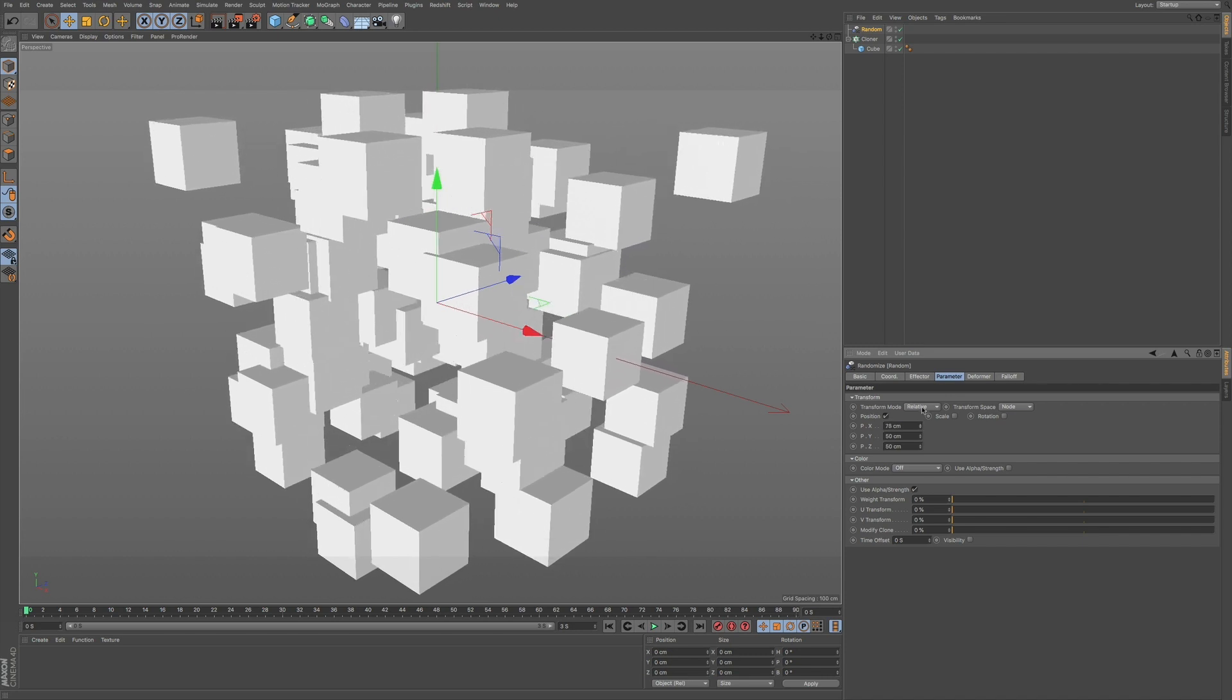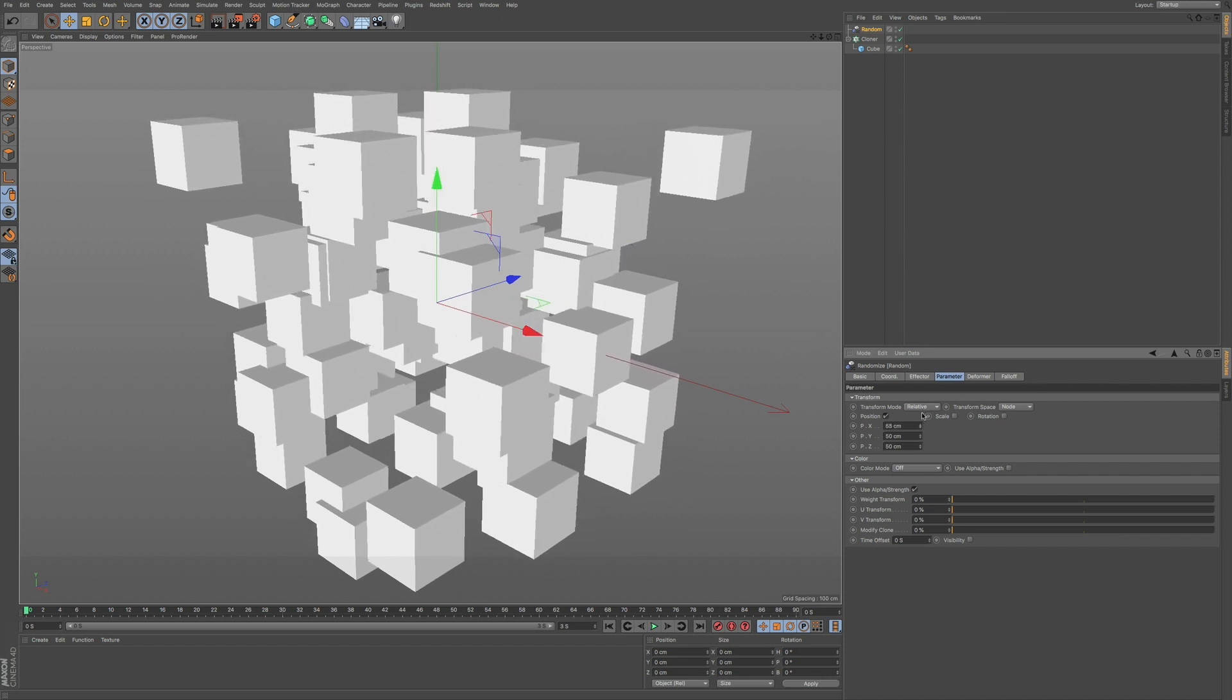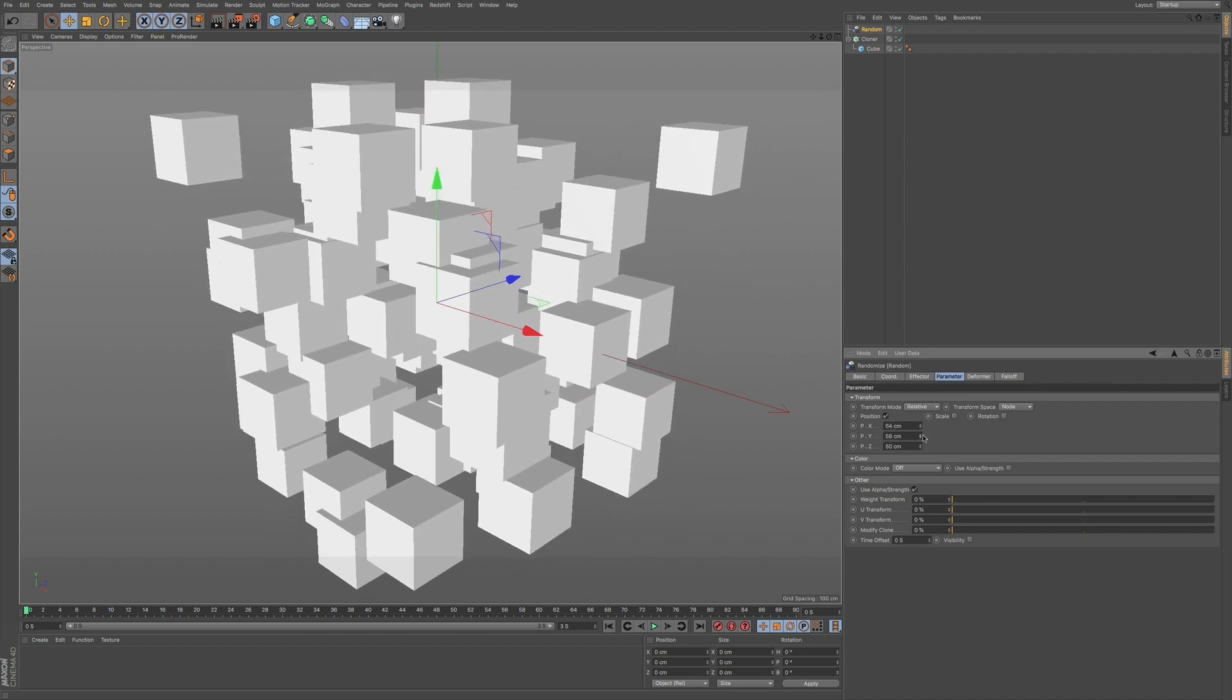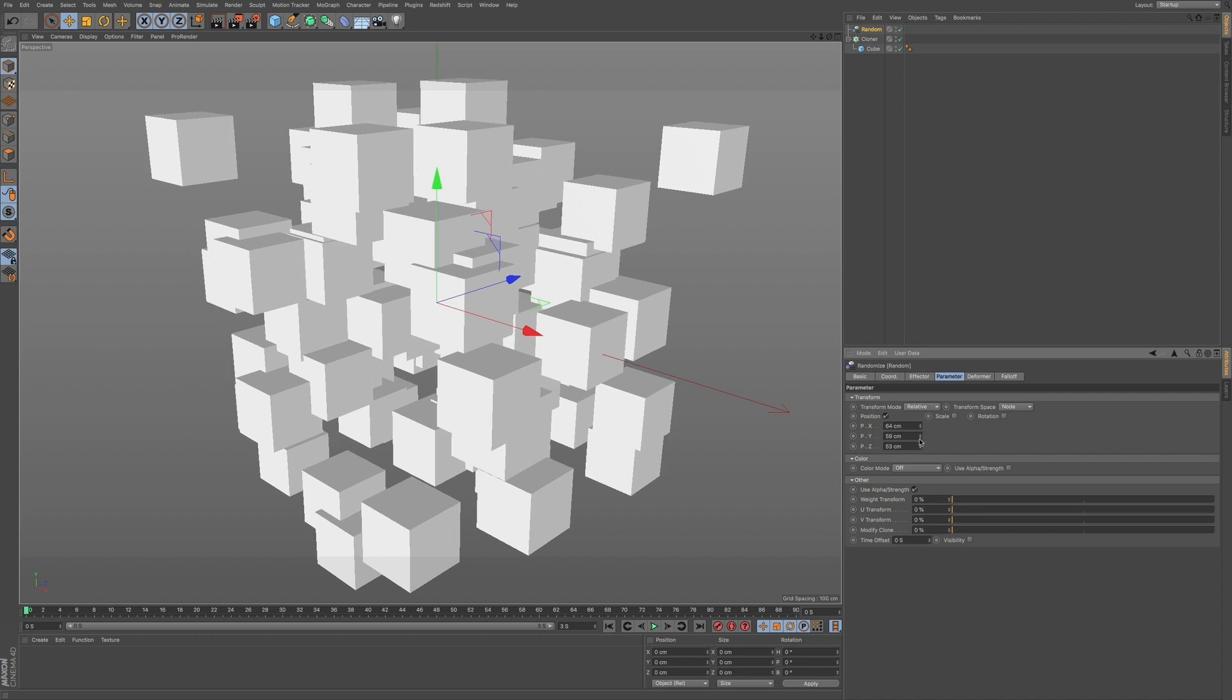We can adjust the randomization in the X, the Y, and the Z.